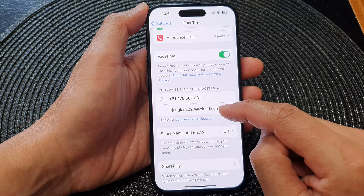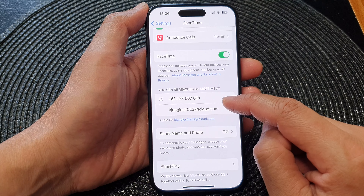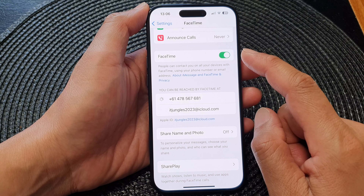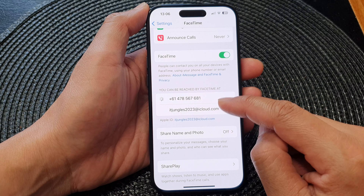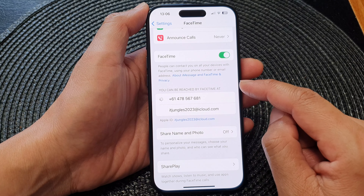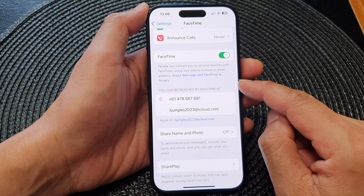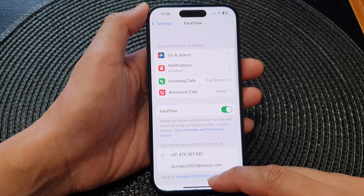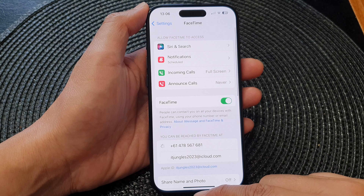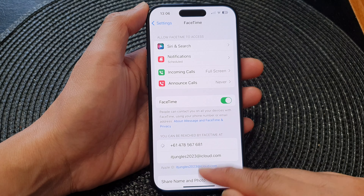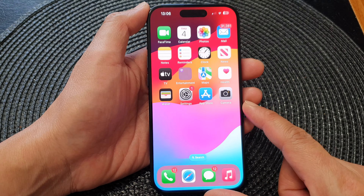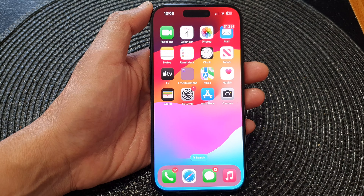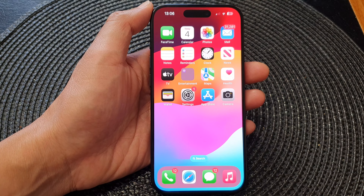Those are the options you can set for your FaceTime reachability on the iPhone 15 series. Swipe up to go back to the home screen. Thank you for watching — please like and subscribe to my channel for more videos.